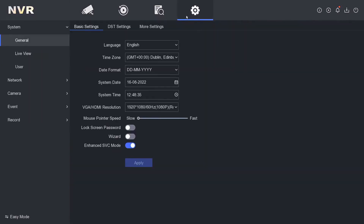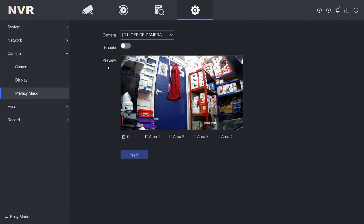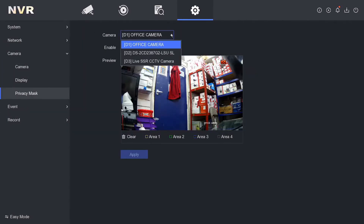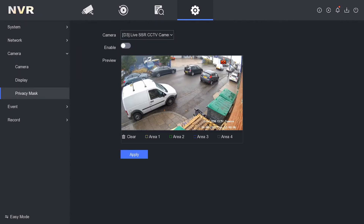To do this, we need to go to Configuration — make sure you're in Expert Mode, bottom left corner — and then we go to Camera and then Privacy Mask. Now we're going to select our outdoor camera, which is actually our live streaming camera on YouTube.